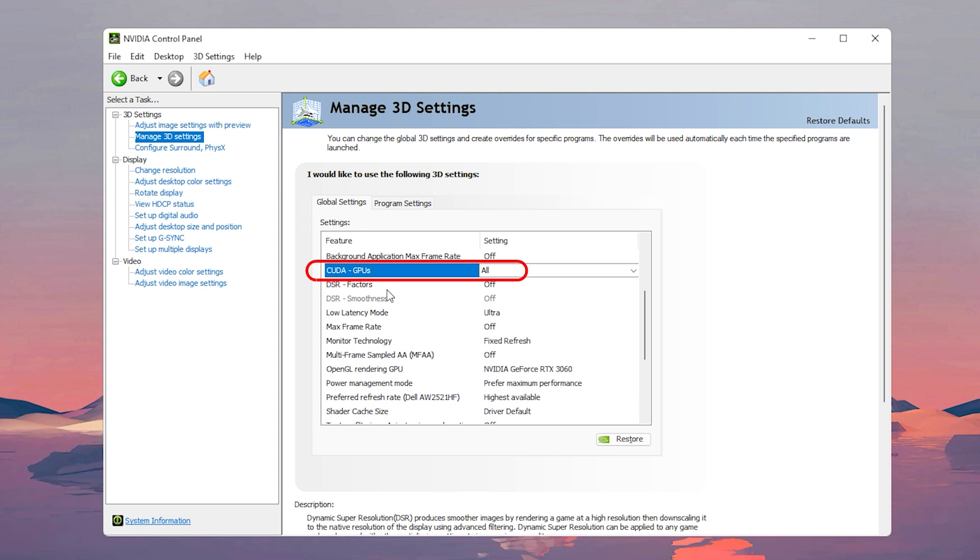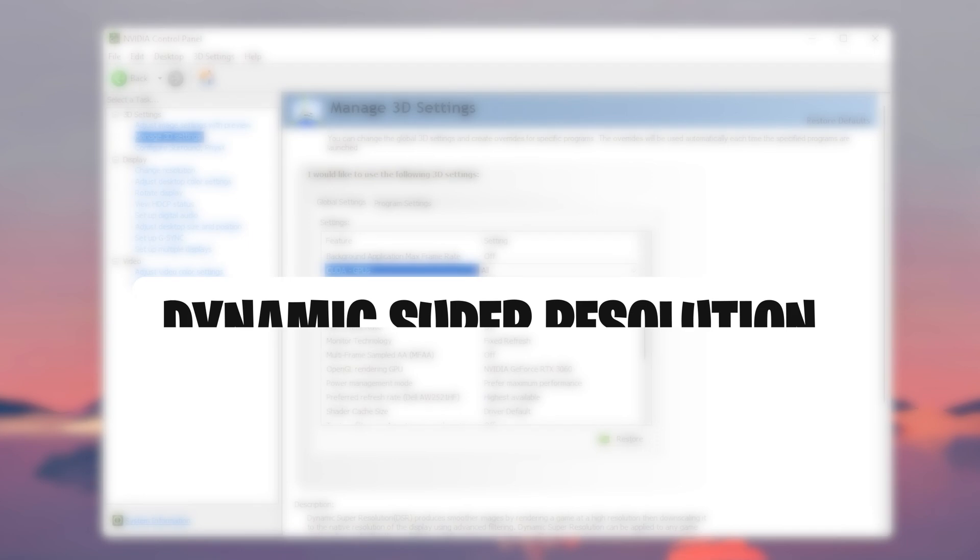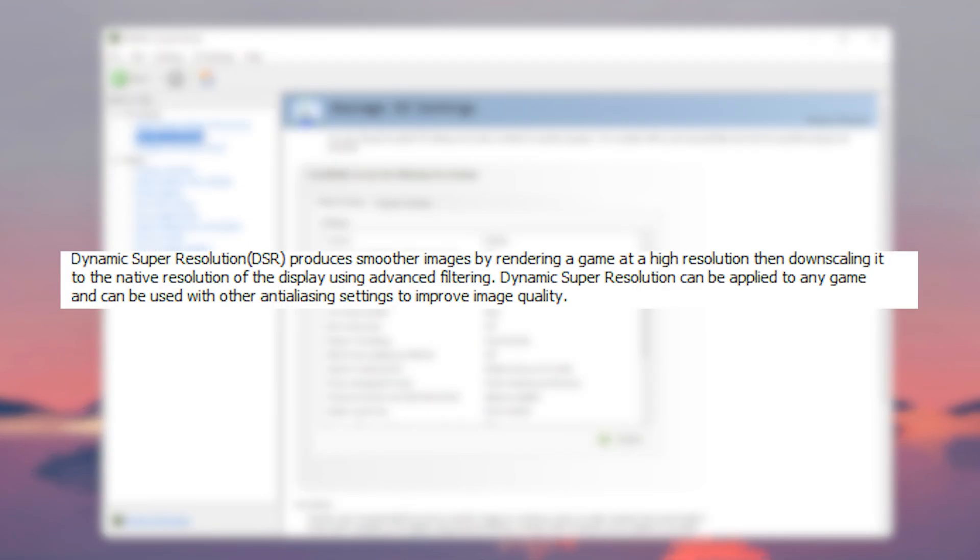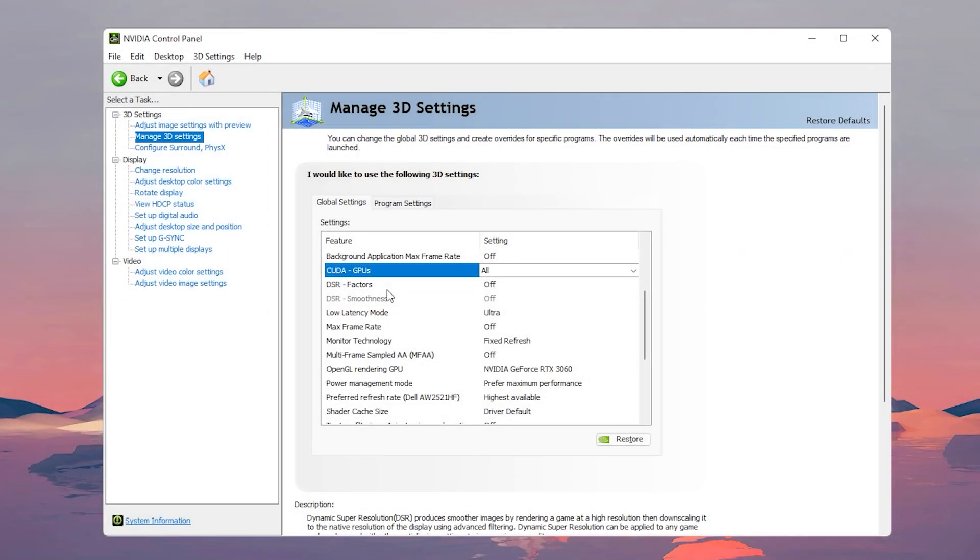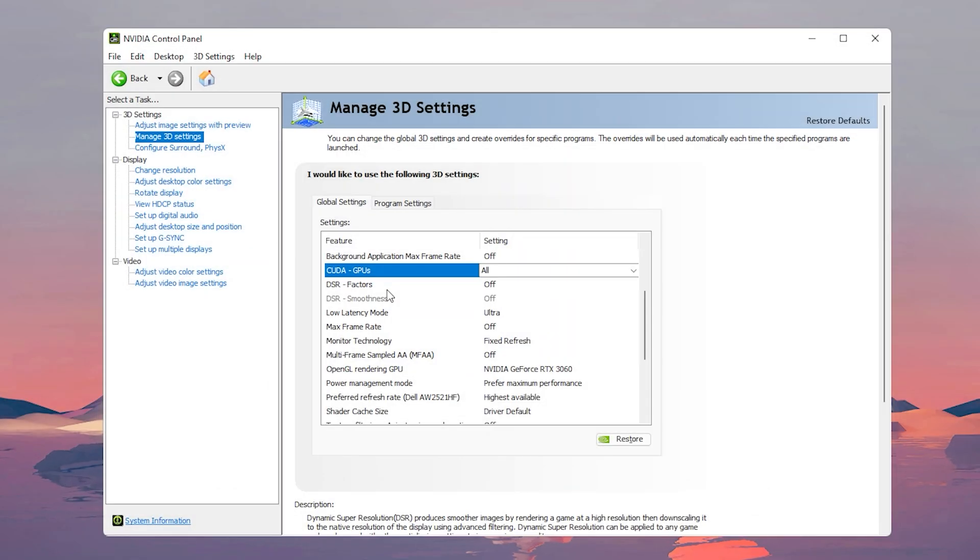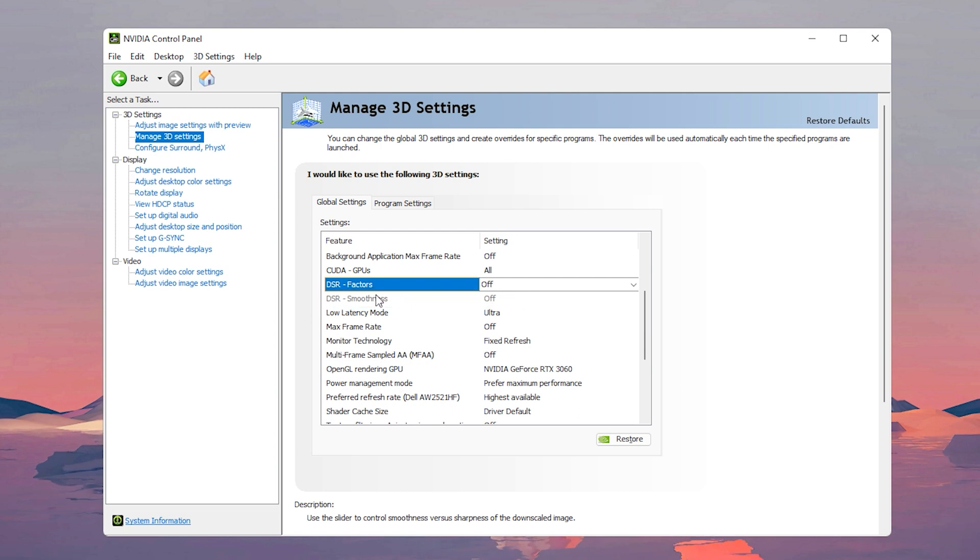Now for DSR factors - DSR stands for Dynamic Super Resolution and what it does is that it renders your game at a higher more detailed resolution and then it shrinks it back down to the resolution of your monitor, giving you for example 4K graphic quality on a 1080p HD screen. But in all it will lower your performance a little bit, so just keep this option off. For DSR smoothness, of course it's going to turn off if this isn't turned on.